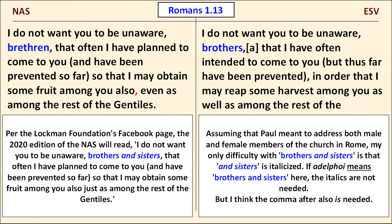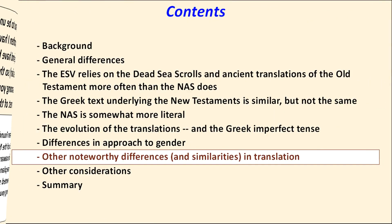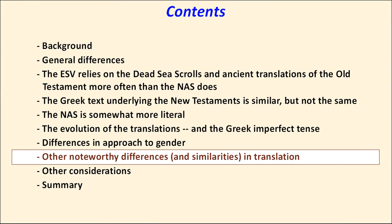Assuming that Paul meant to address both male and female members of the church in Rome, my only difficulty with brothers and sisters is that and sisters is italicized. If adelphi means brothers and sisters here, the italics are not needed. But I think a comma is needed after also. Now we move to other comparisons that interest me.